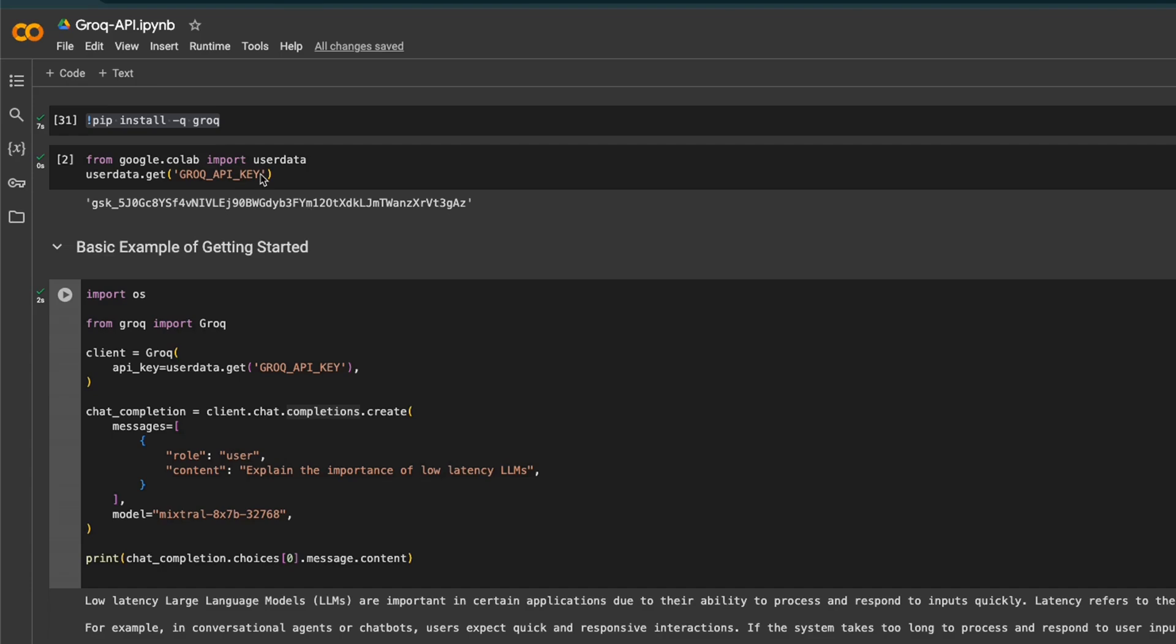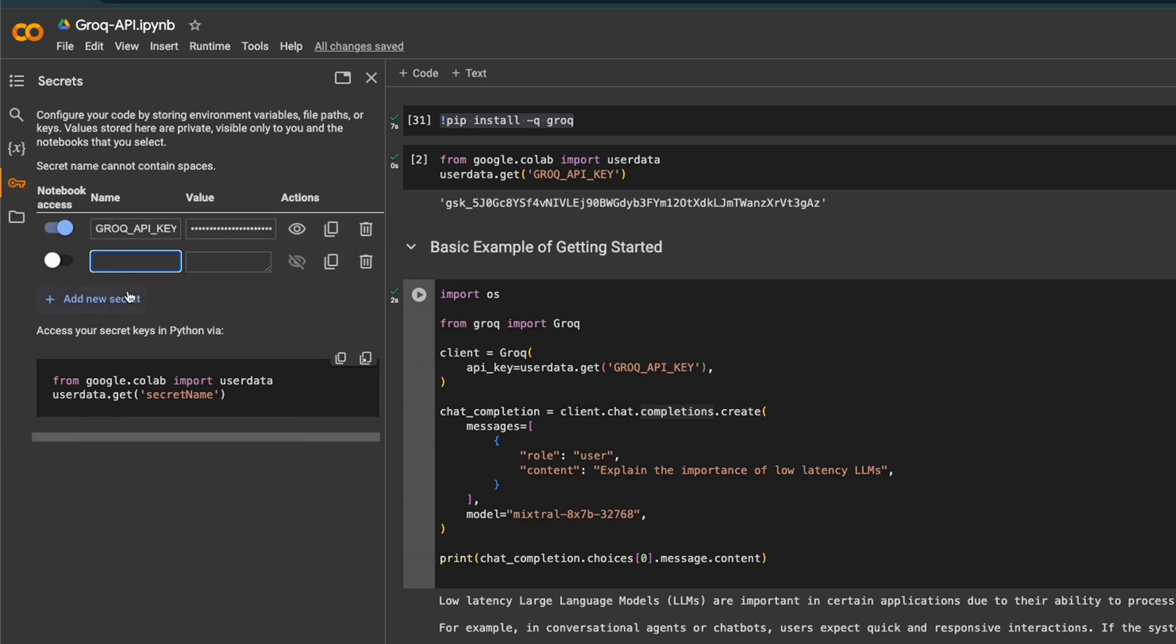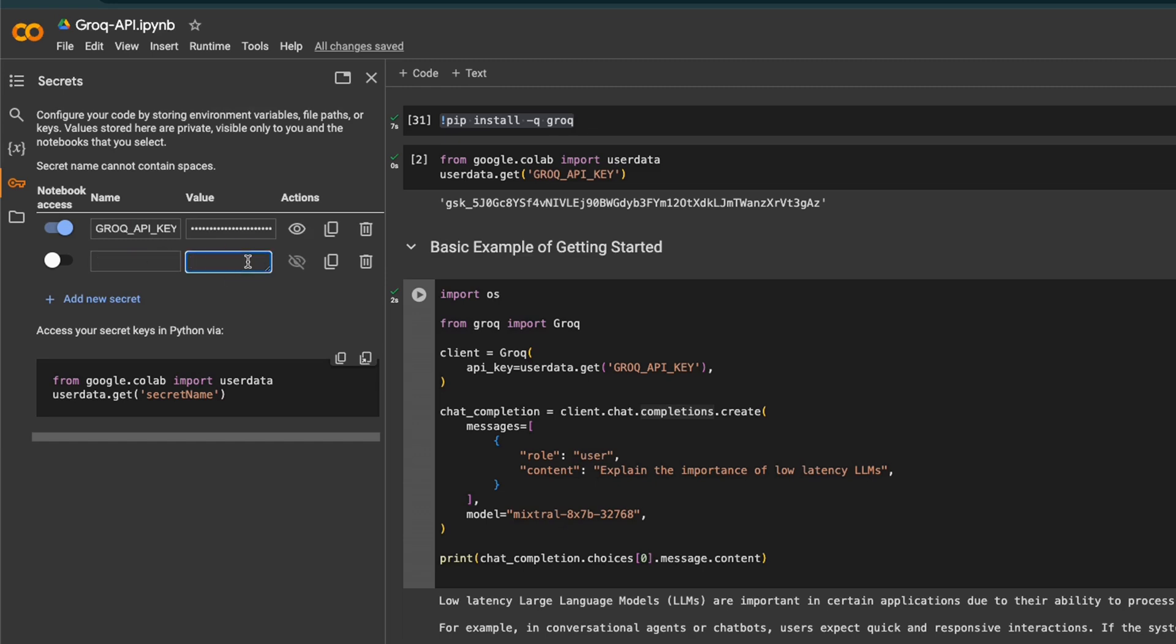Here's a Google Colab that I'm using. This is exactly the same code I walked you through. Let's first set an environment variable. Click on this secrets button, then create or add a new secret. Here I've provided my Grok API key. You'll provide the name of the secret or environment variable and the corresponding value.